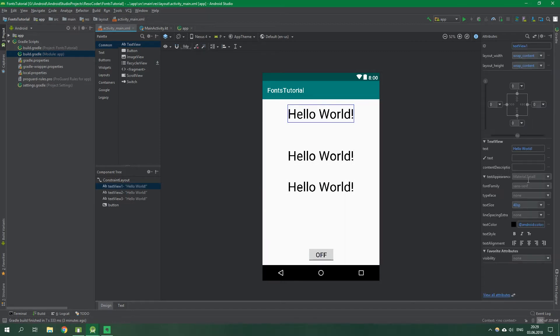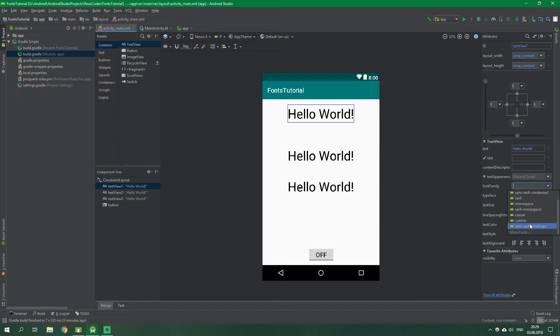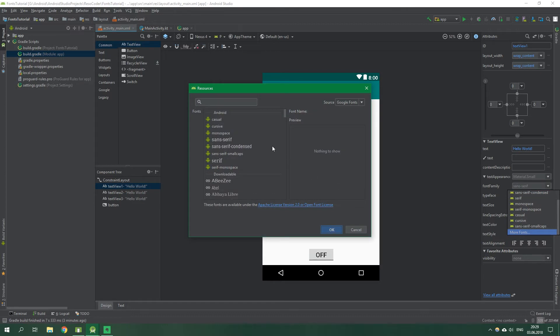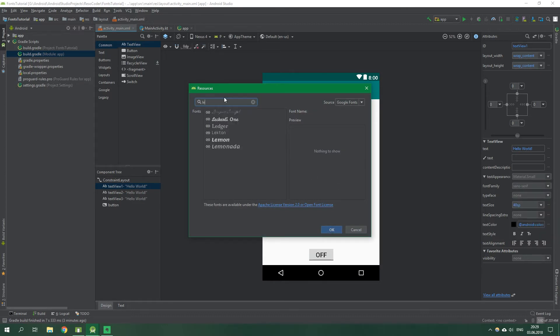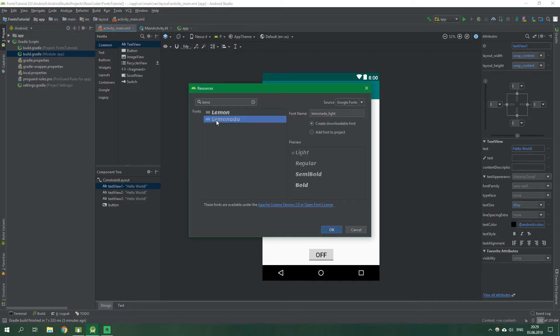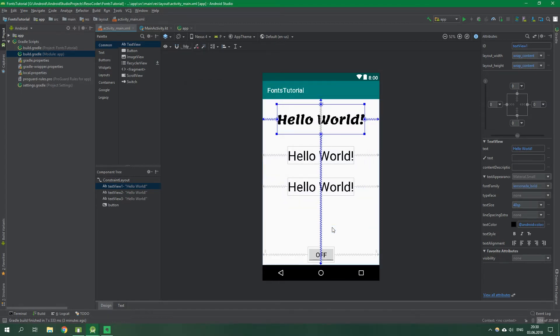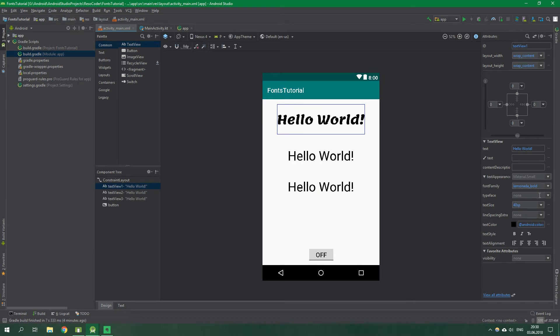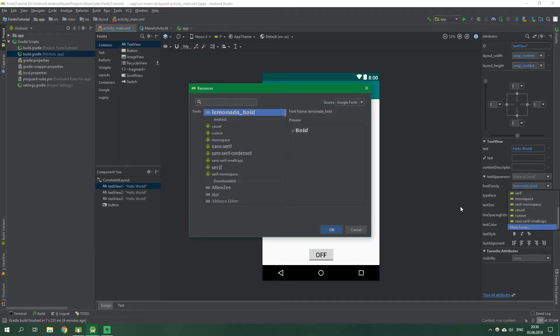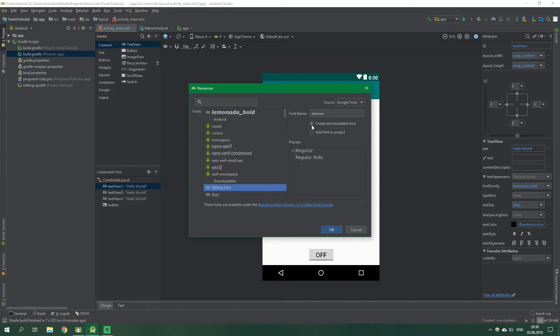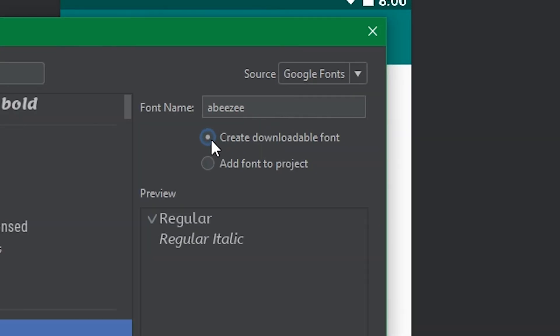We can see that we can select a font family right on the right side of the screen. When we click this and scroll down, we have an option for more fonts. When we select more fonts, we can search for fonts. So let's search for Lemonada, L-E-M-O-N-A-D-A. We can select this and let's select the Bold one. We're going to hit OK and we can immediately see that we have a nice font for the first text view. If we take a look at what we just did by going to the same font family and hitting more fonts, you can see that we have Lemonada as a downloadable font because we have added it as this. Create downloadable font was ticked even when we were adding Lemonada.